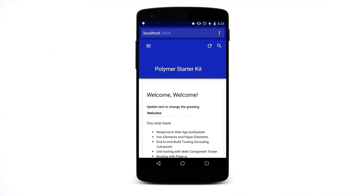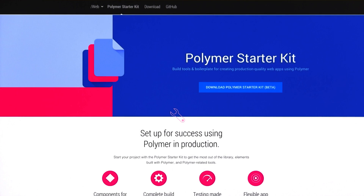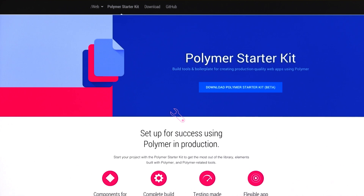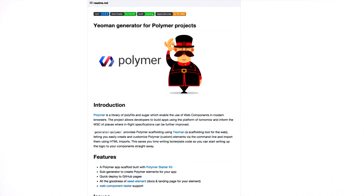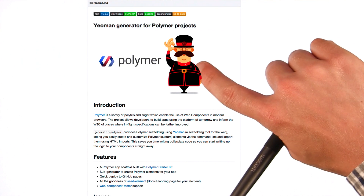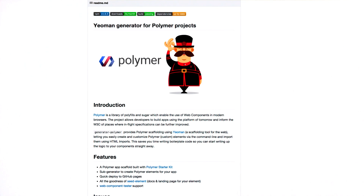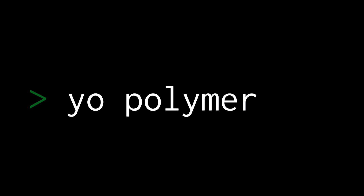So how do you get started? Well there are two approaches. You could head over to the Polymer Starter Kit homepage and download the zip bundle. Or if you want to be a hotshot like me, you can install the Polymer Yeoman generator. The generator pulls down the latest version of the Starter Kit, so anytime you want to spin up a new project you just go to your command line, type 'yo polymer', and boom you're ready to rock.